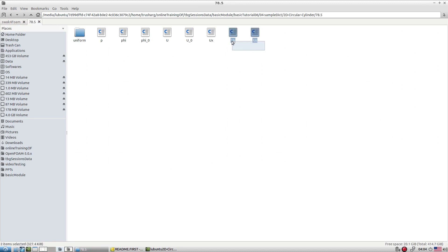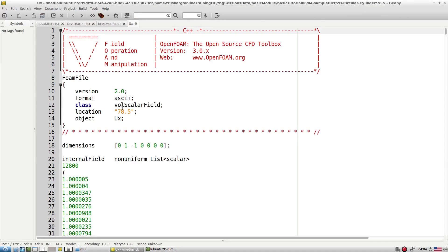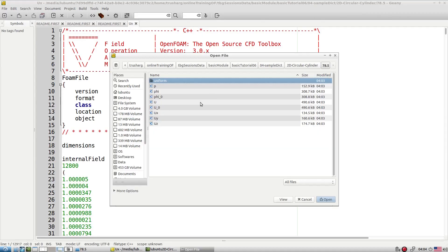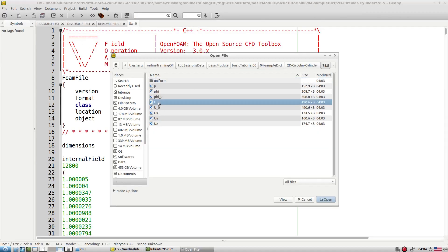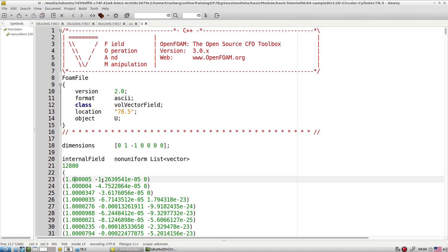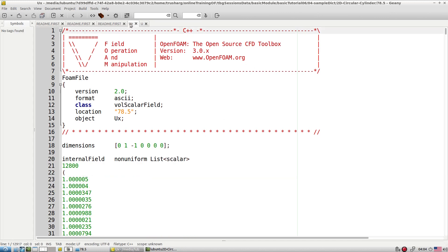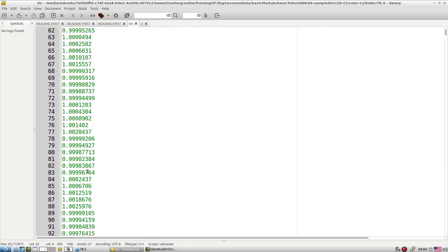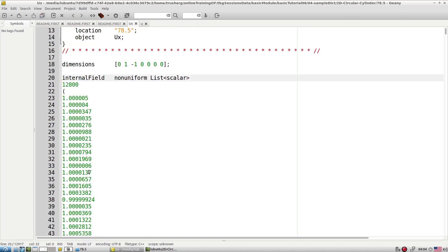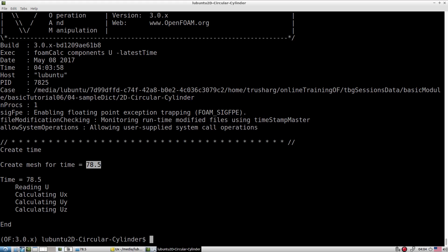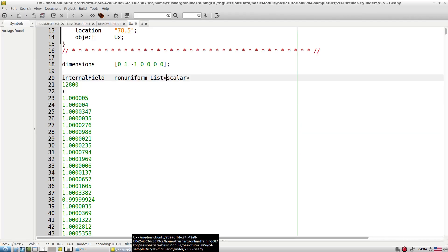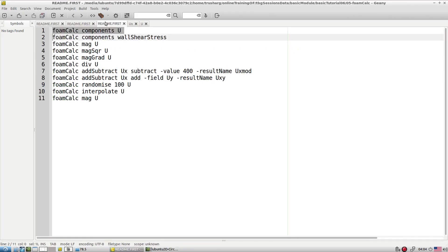Going to the previous case, you can see there are additional component files. Previously, if you look at the U file, everything is together — U, V, and W components combined. But if for some processing purpose you require different components in different files, this is a very quick way to use this utility and finish the job.